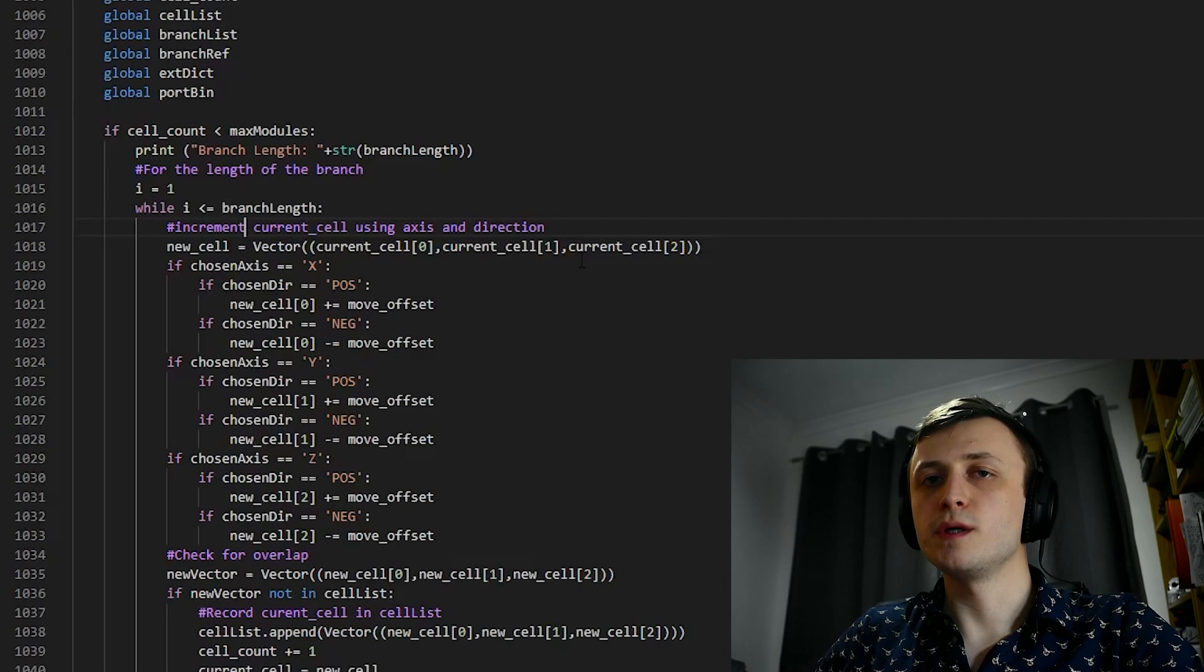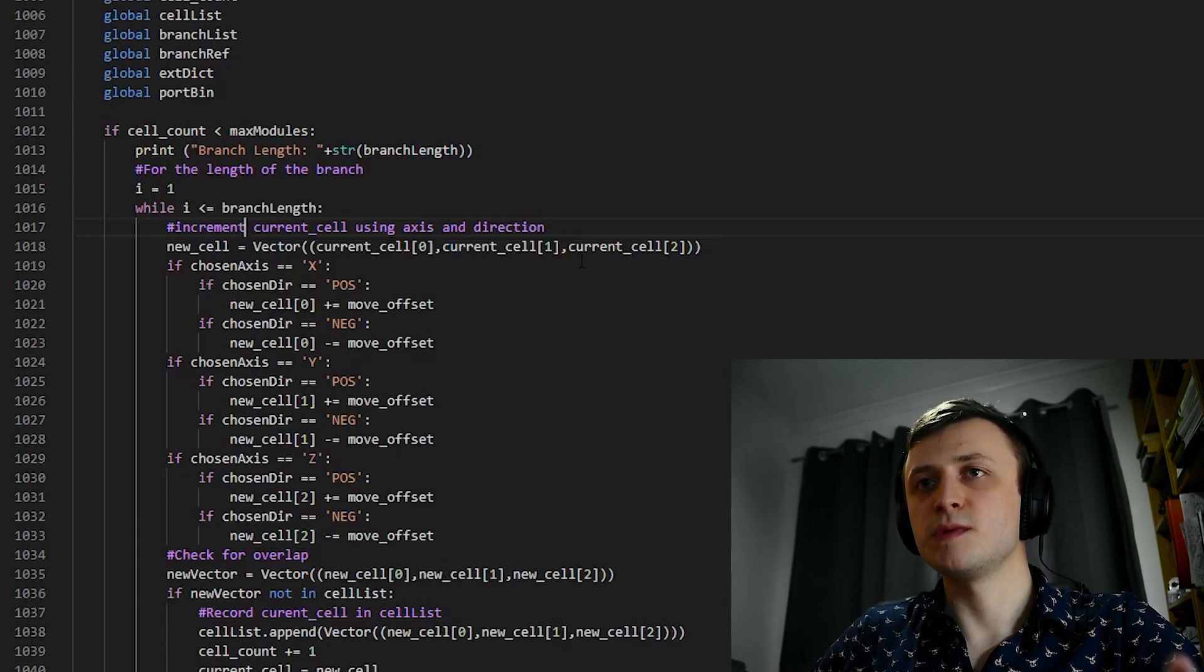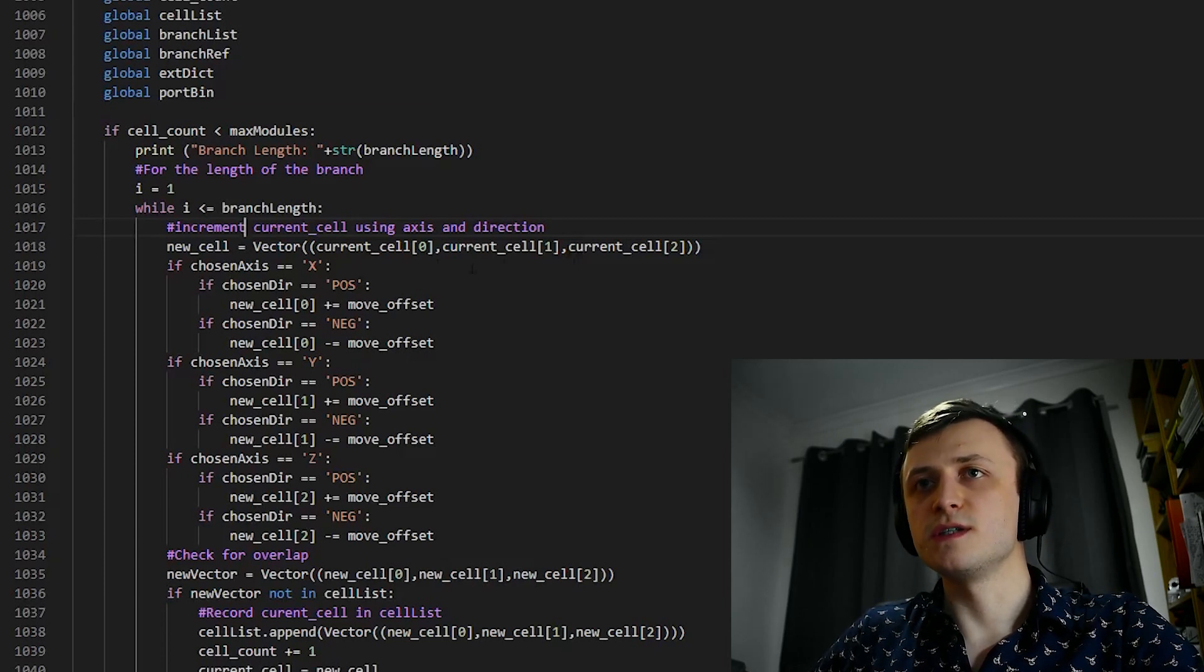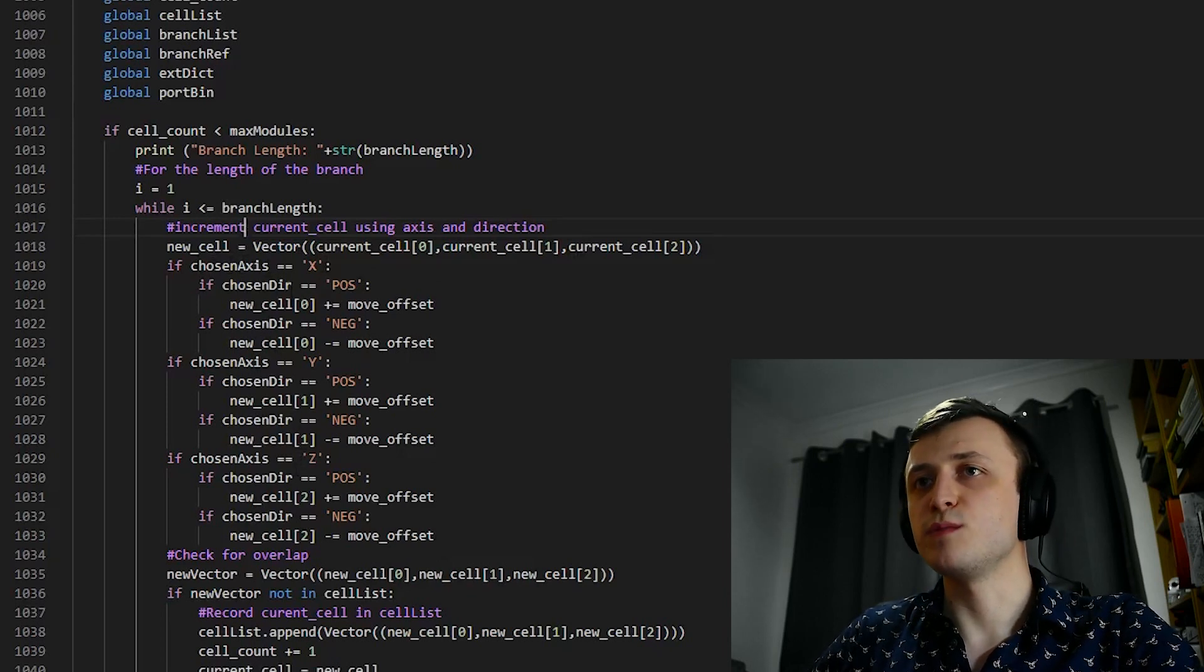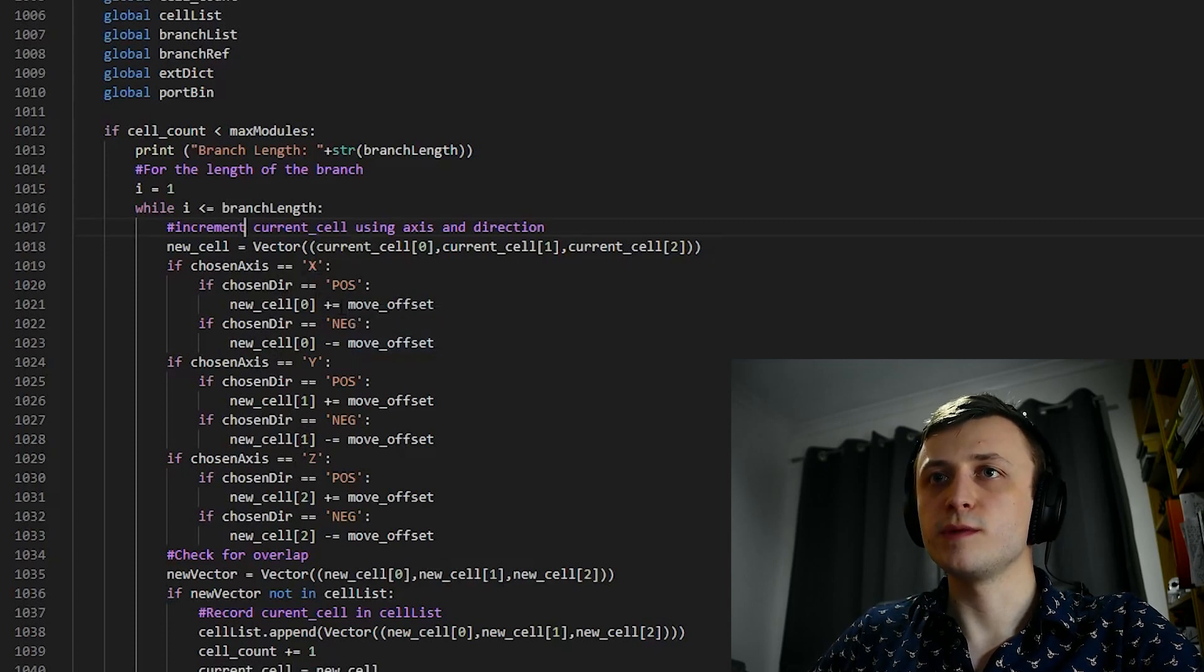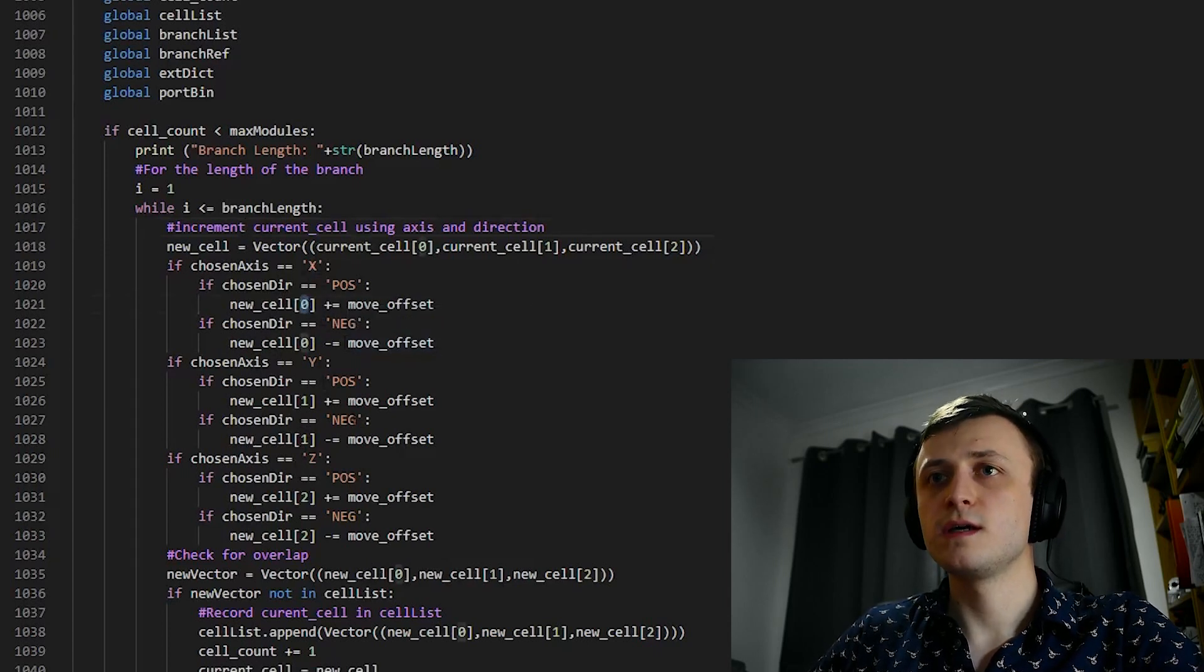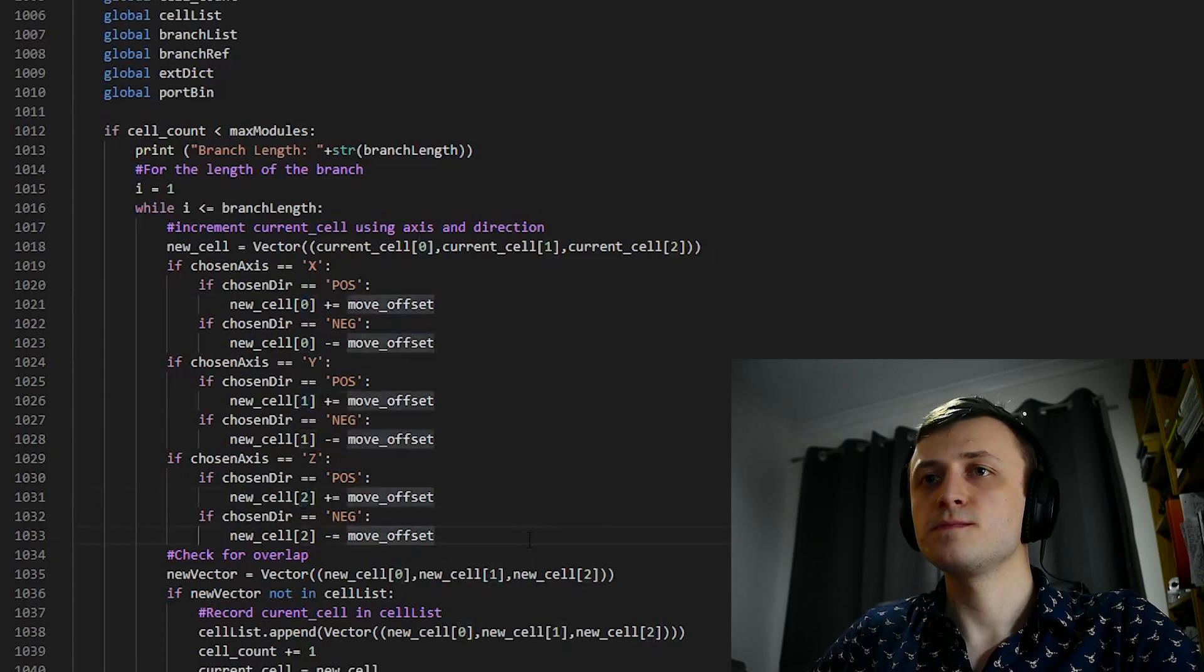But what we're going to do is increment or decrement a value on the chosen axis in the specified direction. As you can see here, if chosen axis is equivalent to x, y, or z, respectively, and inside of these we have positive and negative, then it will respond appropriately. x, we will increment or decrement the 0 index, y is the 1 index, and z is the 2 index of the vector.